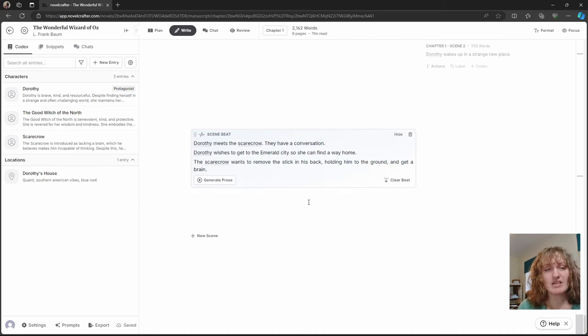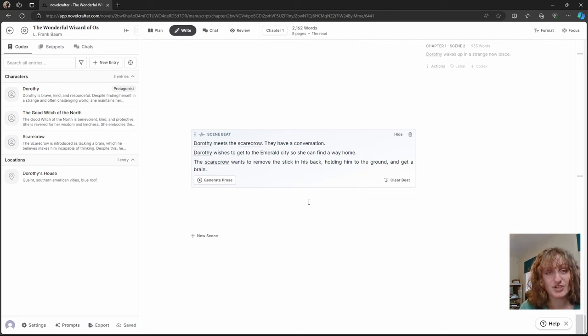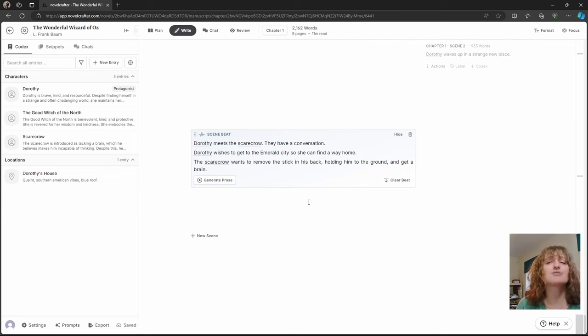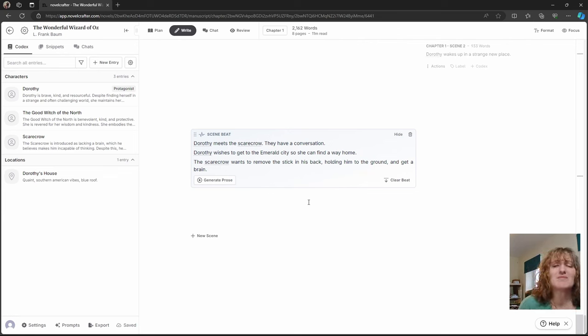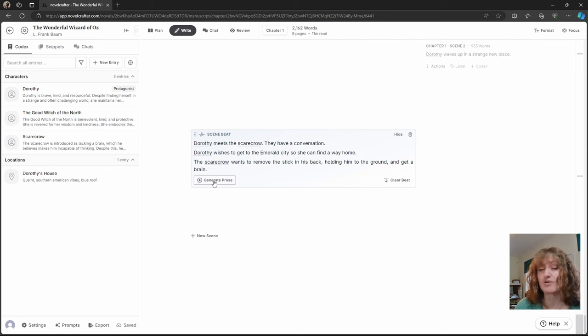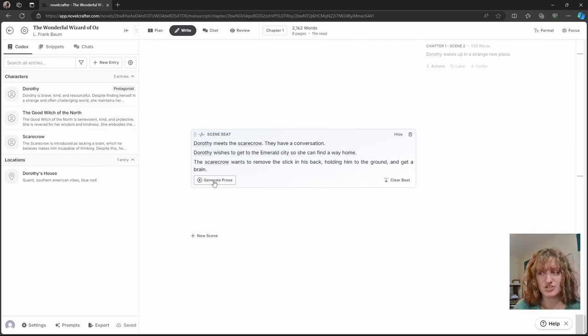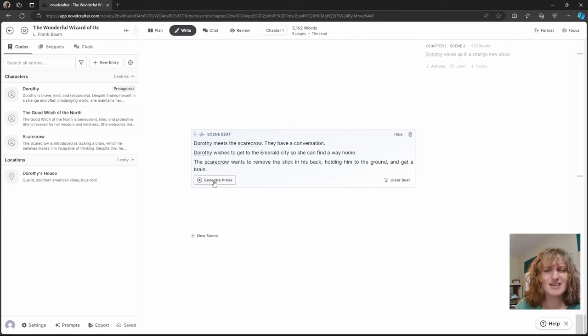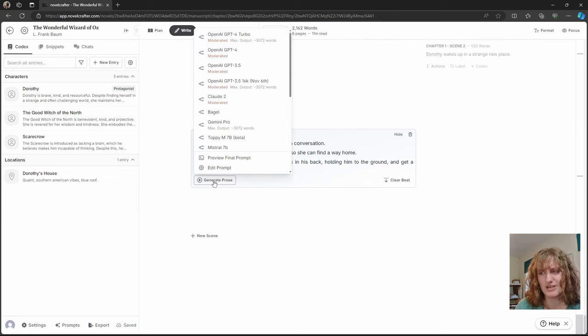We can also make beats that focus on character motivation. If we want the AI to write character-driven prose without dictating the specific interaction. So here we have Dorothy meeting the scarecrow. They have a conversation and we know the motivations of each character.